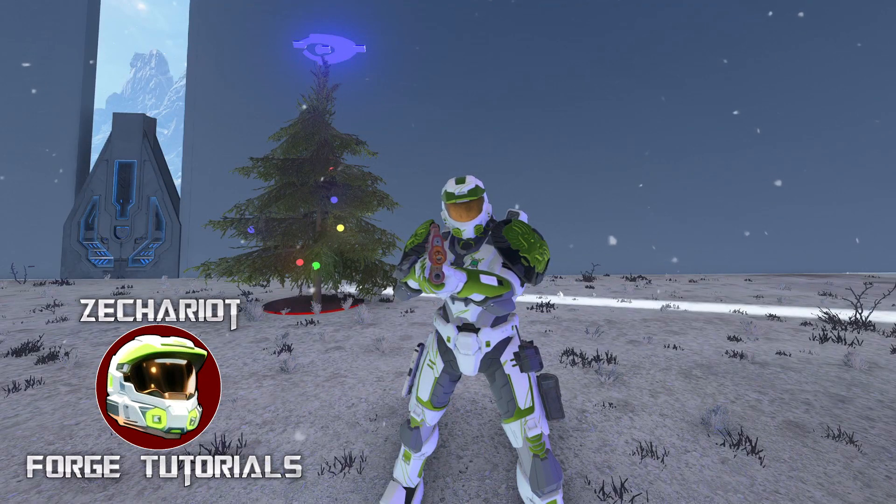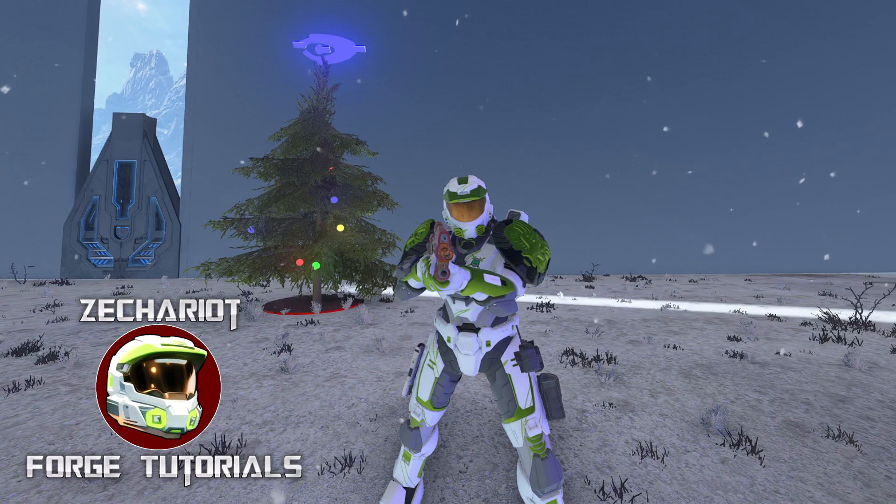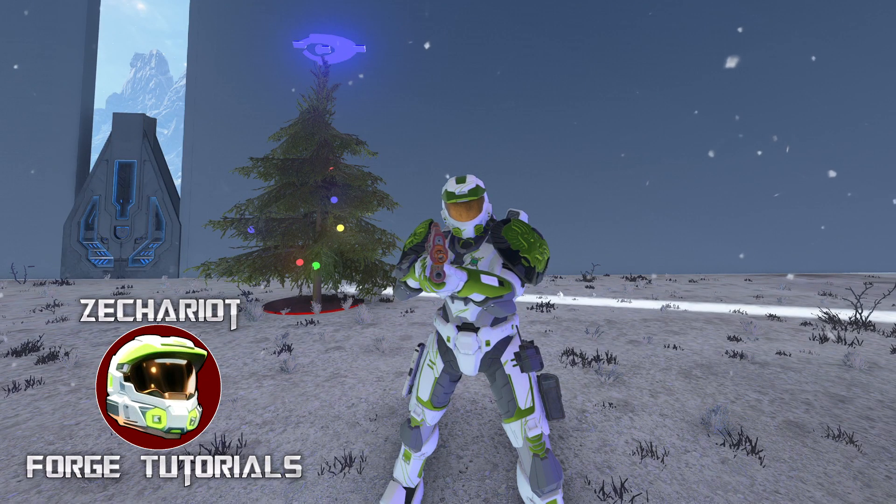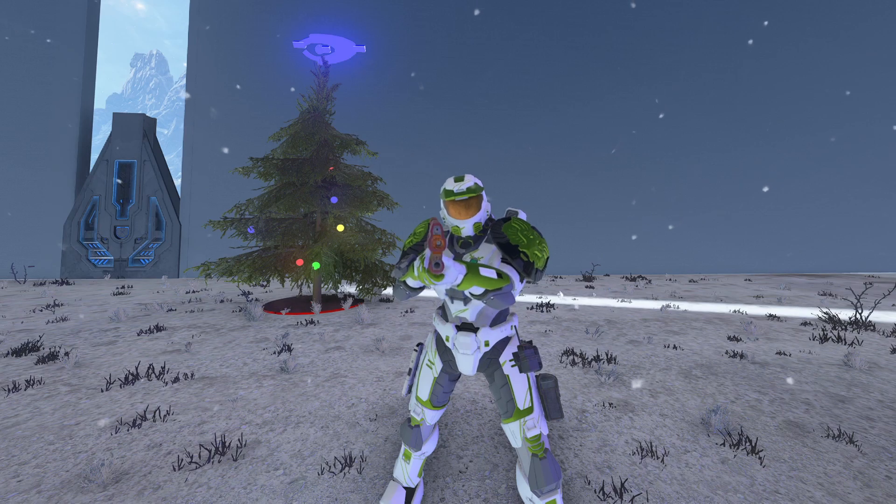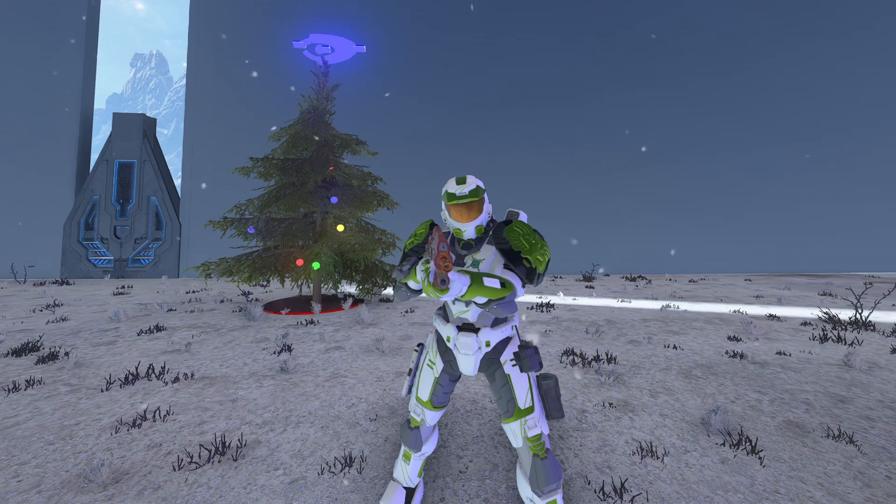Hey, got another tutorial here today and this one is about objects and how to destroy them in order to make something happen.